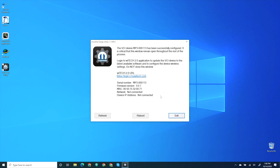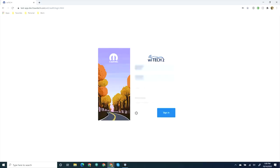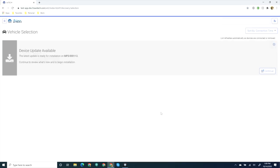The next step is to update the VCI device to the latest software level. Select the Wi-Tech 2 URL in the VCI Setup Utility. Enter your login credentials. The VCI device displays in the vehicle selection and shows an update available. To complete the update, select Continue.